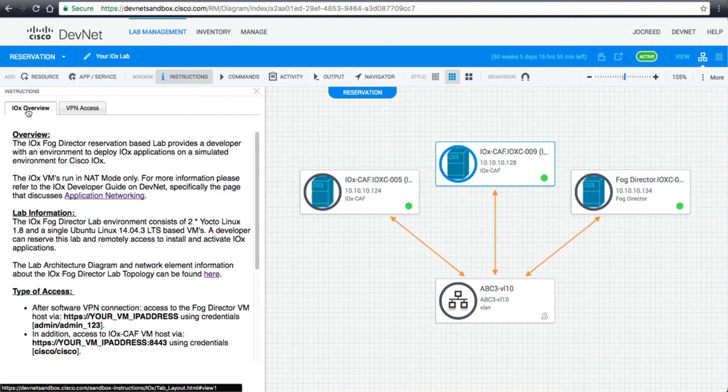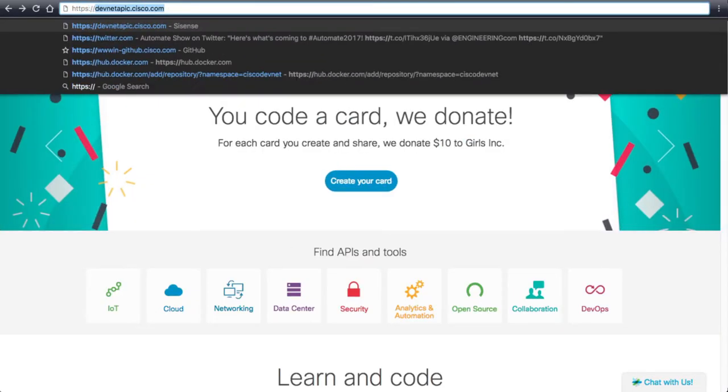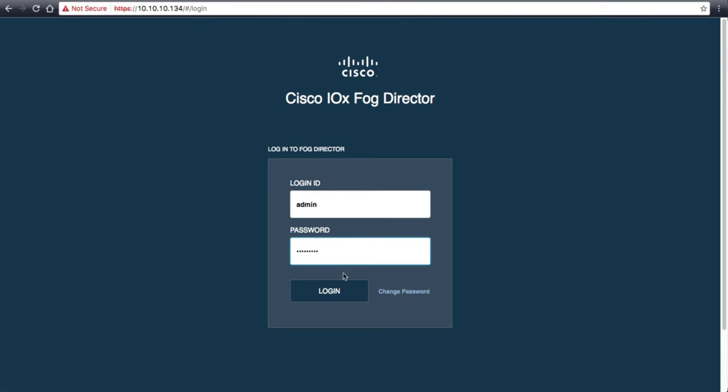The next thing we need to do is get logged into FOG Director. We will grab the IP addresses from the topology and use the access information and credentials provided in the IOX Overview tab. Here we will enter the credentials for the FOG Director. If you would like to change the password, you can do so here. However, we will continue with the standard credentials.